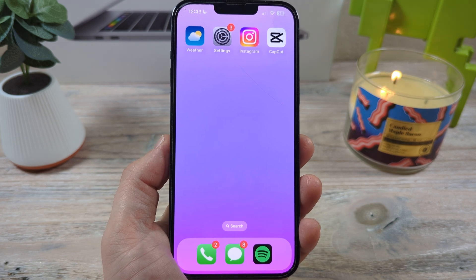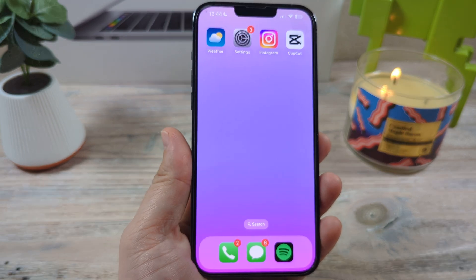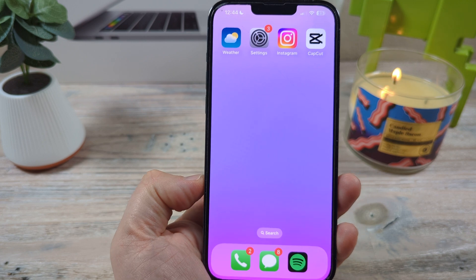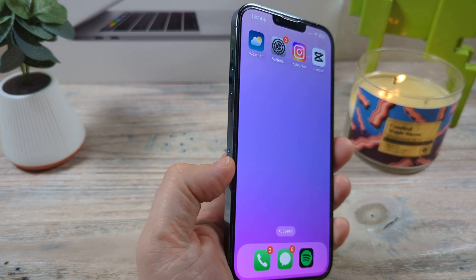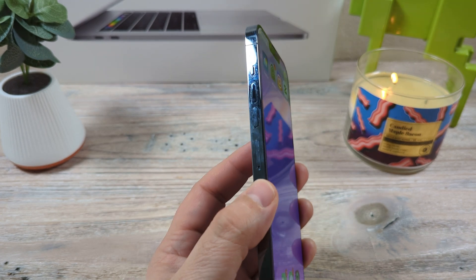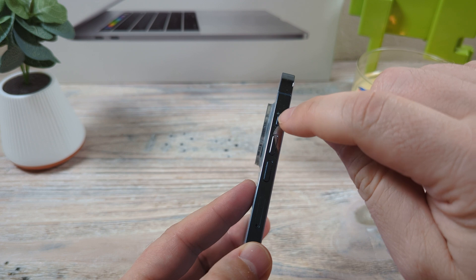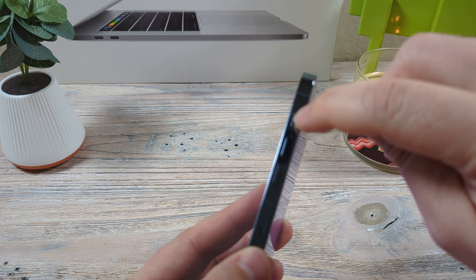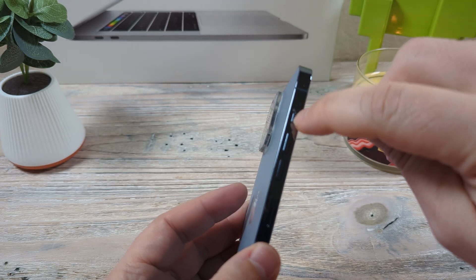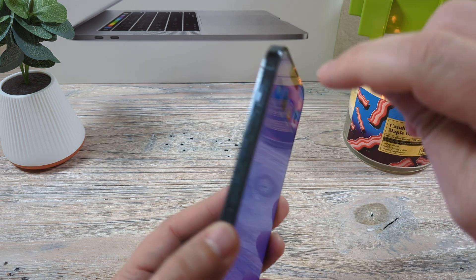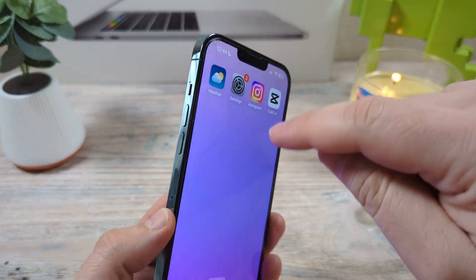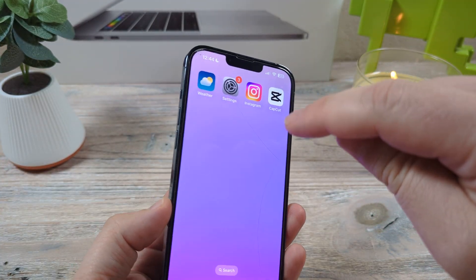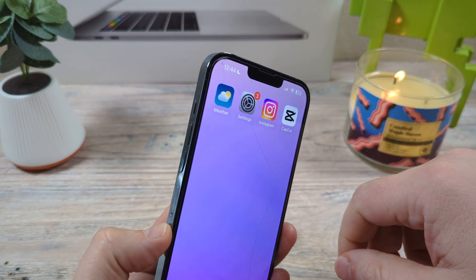Hey guys, welcome to another Mr. Mutech video. Today I'm going to show you how to turn off silent mode on your iPhone when you do not have your switch on the side operating properly. So if this got wet or something and you absolutely cannot turn off silent mode and it's stuck, I'm going to show you a little trick that will work for you.